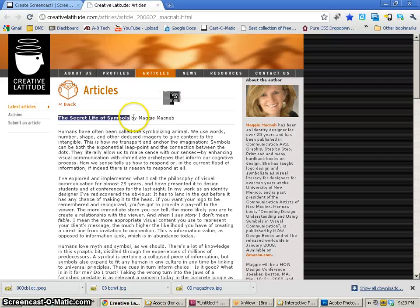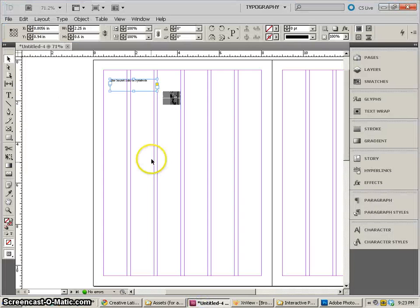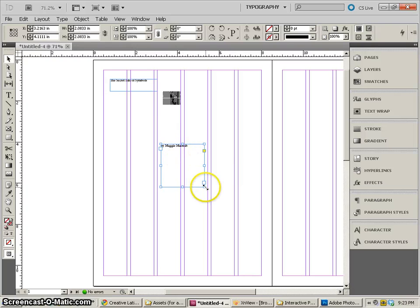We're also going to need our byline. So I'll select by Maggie McNabb, copy that, go to InDesign and paste it right back in the center. Move it up.